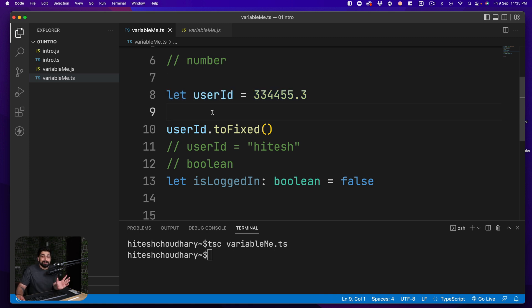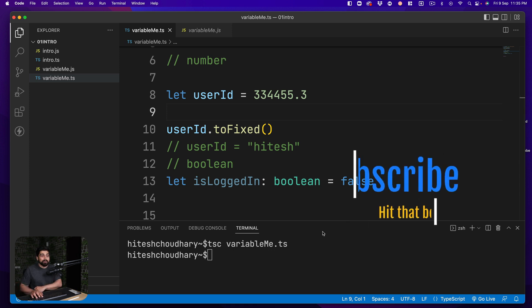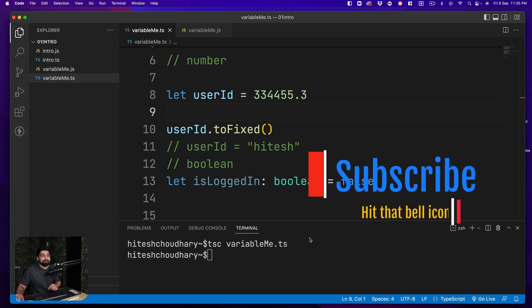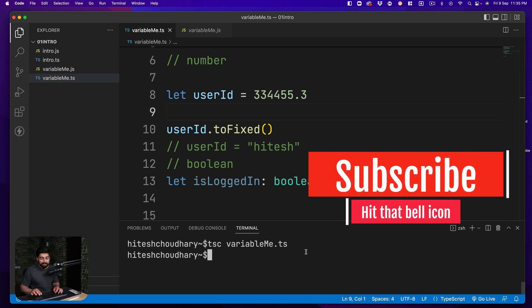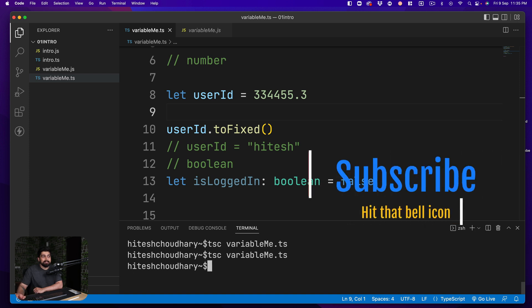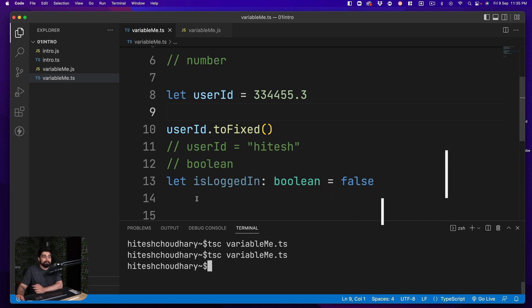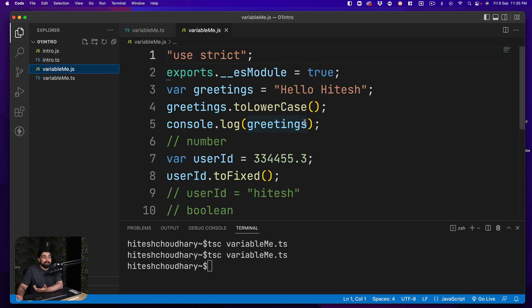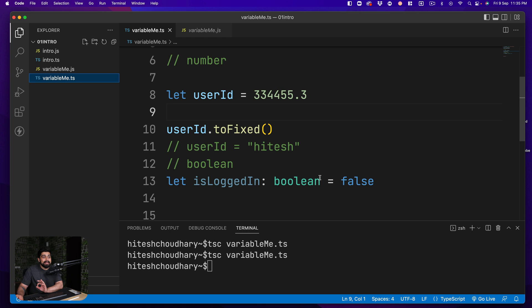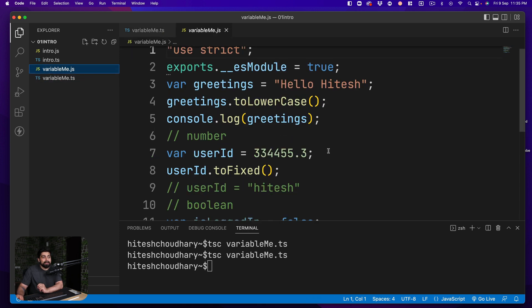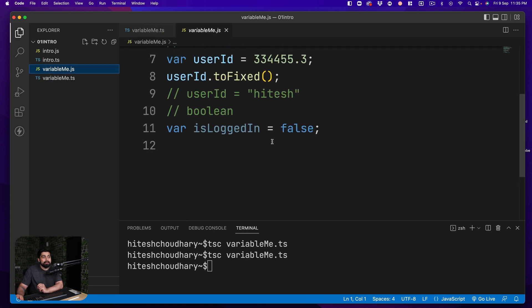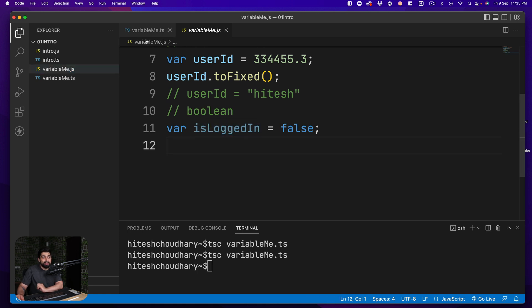And in order to get output of that we can simply go ahead up here and simply say tsc variables.ts and this will still get us all the values. Remember again the syntax of colon boolean is a TypeScript syntax so whenever a JavaScript compiled file is going to come in it's never going to have a colon or the type value.